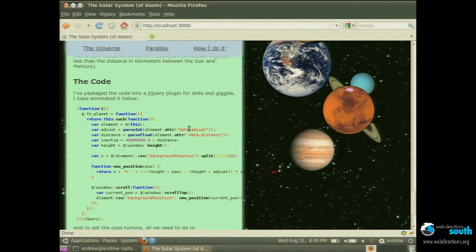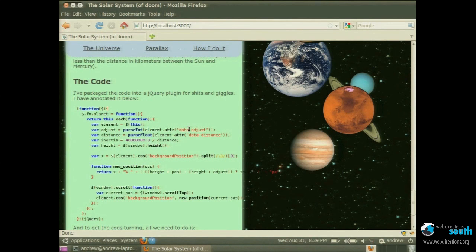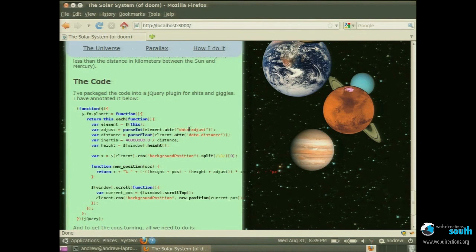All we're doing here is grabbing some information about the object. Each planet is an object. I'm calculating the inertia by dividing it by 40 million, which is a distance in kilometers a bit less than Mercury is to the sun. By the way, we can sort of assume we're the sun here, like really messing up the universe by bobbing the sun up and down billions of kilometers.